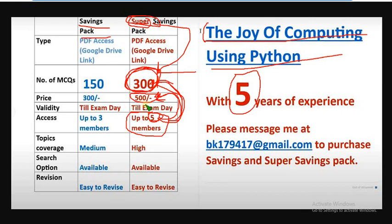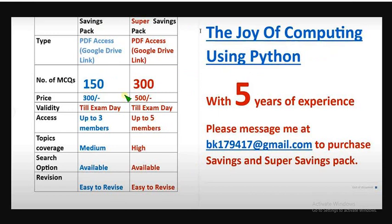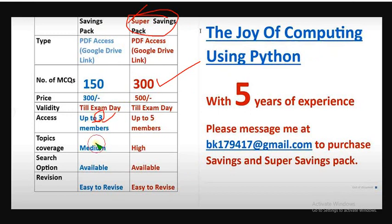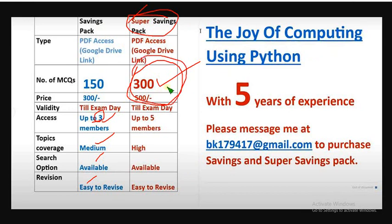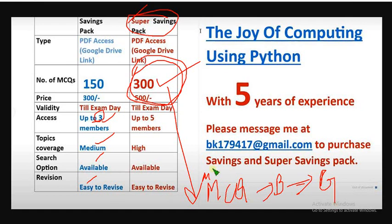Each one will get 300 MCQs. Very beneficial pack and super savings pack. Till the exam day, the access will be given. Even if the exam date is postponed, we will extend that date. Topic coverage is also very high and search option is also available. It's easy to revise because it is a PDF. There is another pack which is 150 MCQs pack and the price is 300. But in super savings pack, the price is not doubled. That's why we have given the name super savings pack.